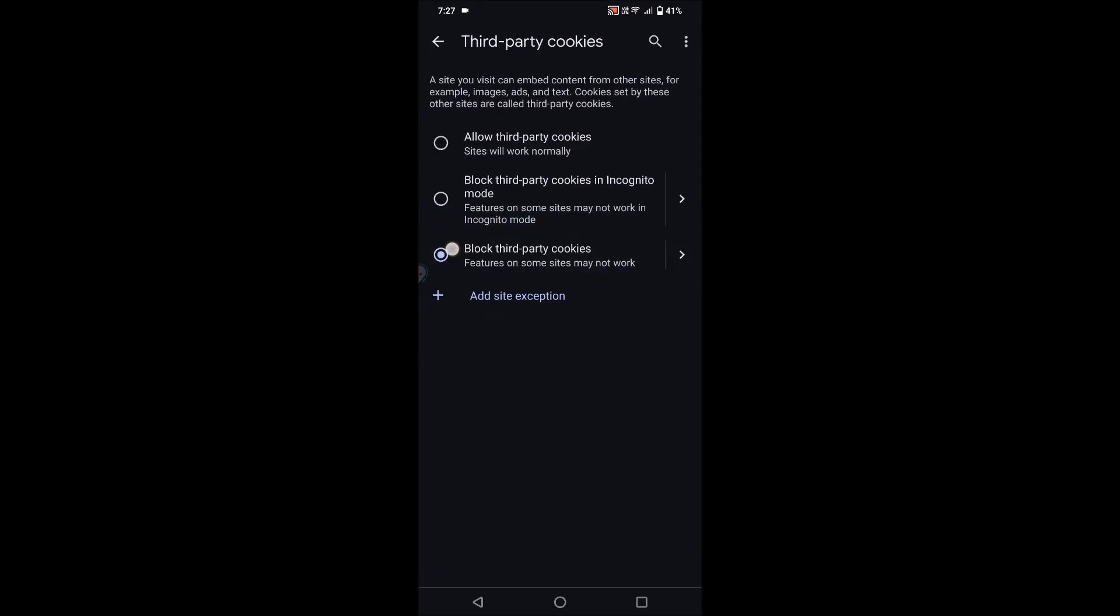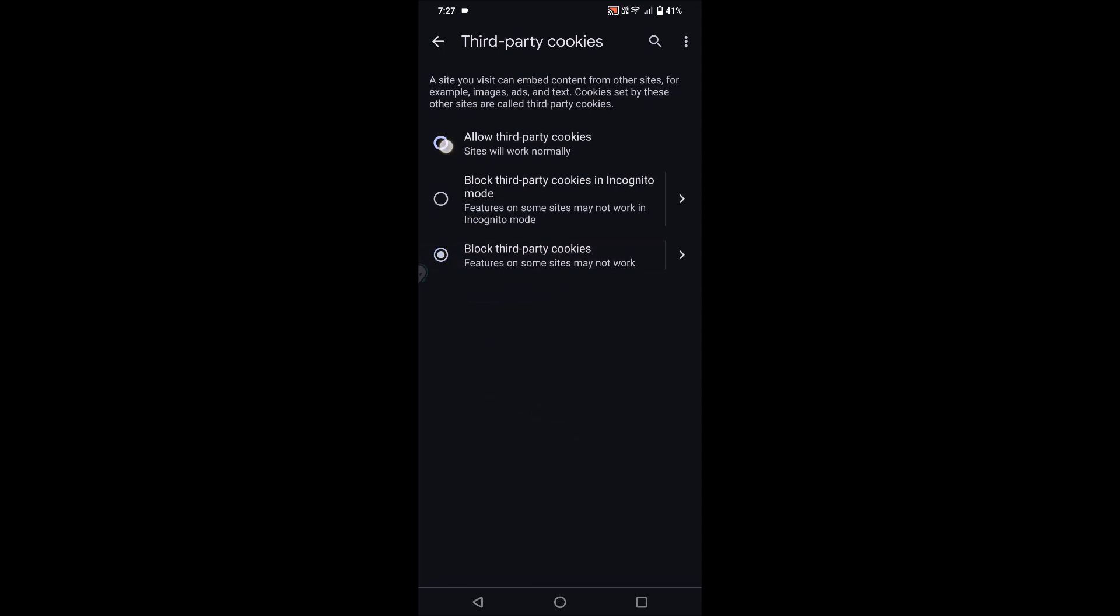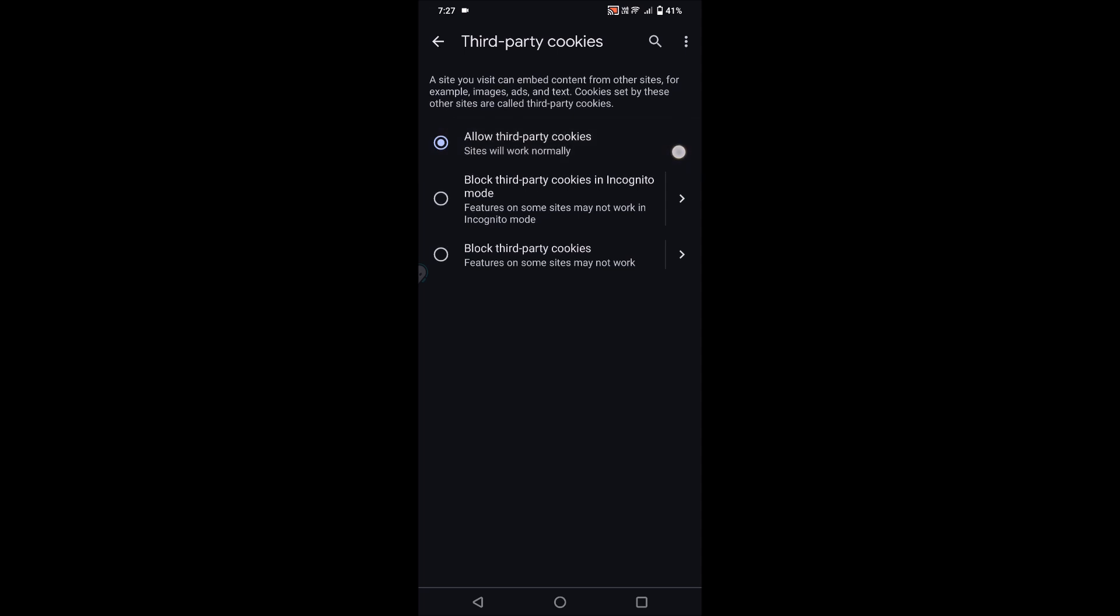I'll tap and show you. By default this will be disabled. You can click on allow third-party cookies. There is a short description: sites will work normally. So when cookies are enabled, sites will work normally.